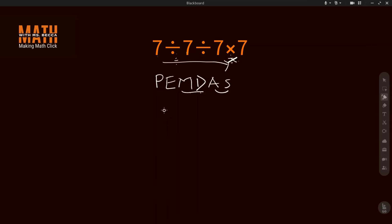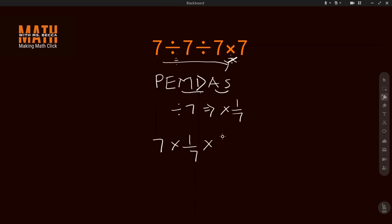So here now we have seven divided by seven. Don't forget that divided by seven, if you want to change it to multiplication, divided by seven will give times one over seven. So wherever we say divided by seven here, let's substitute it for times one over seven, so that we have seven times one over seven times one over seven then times seven.